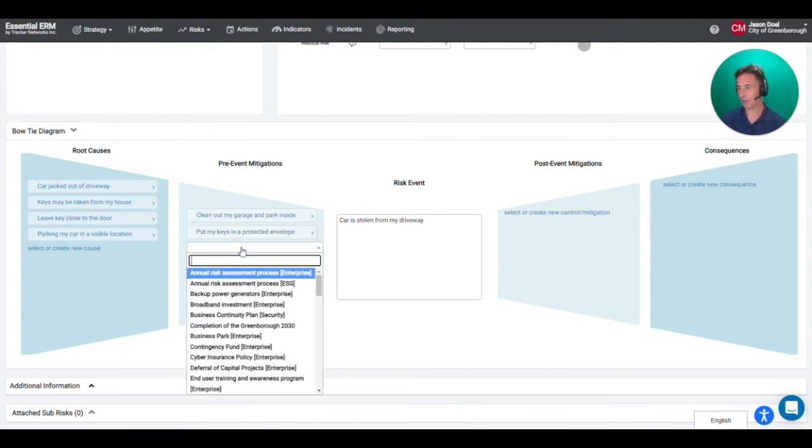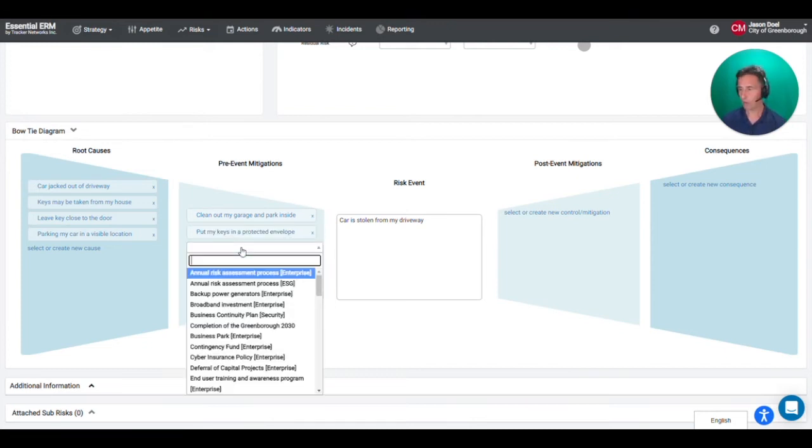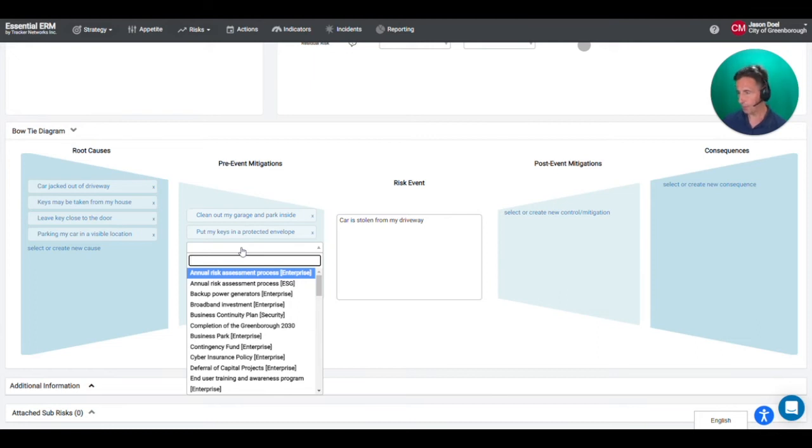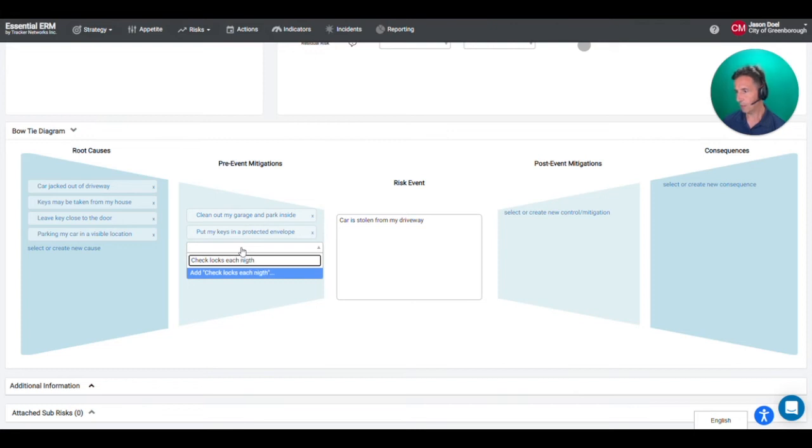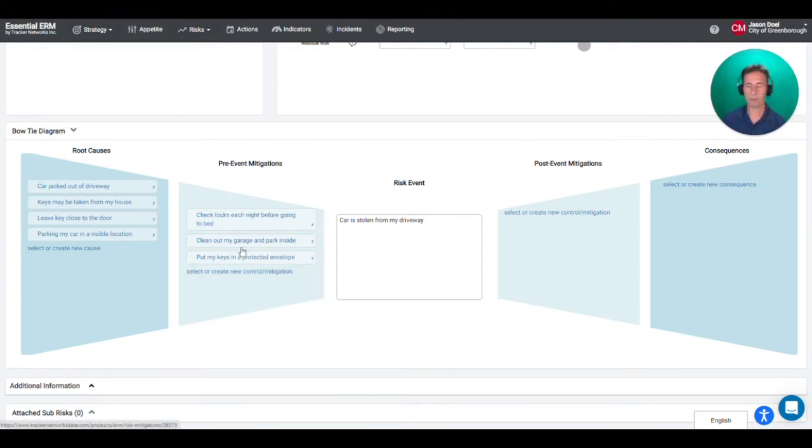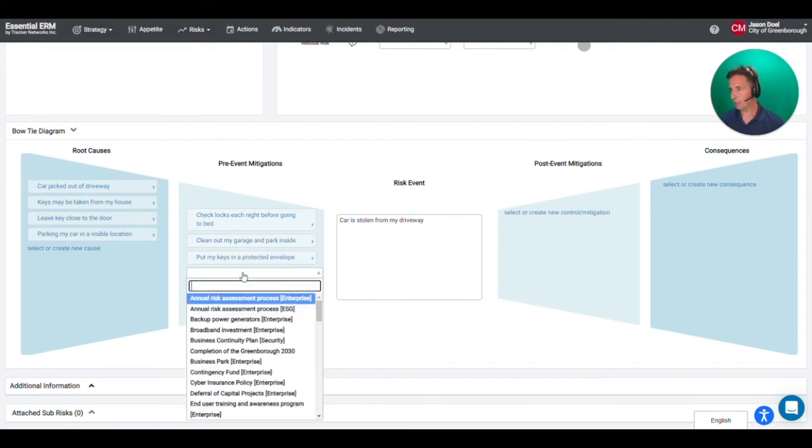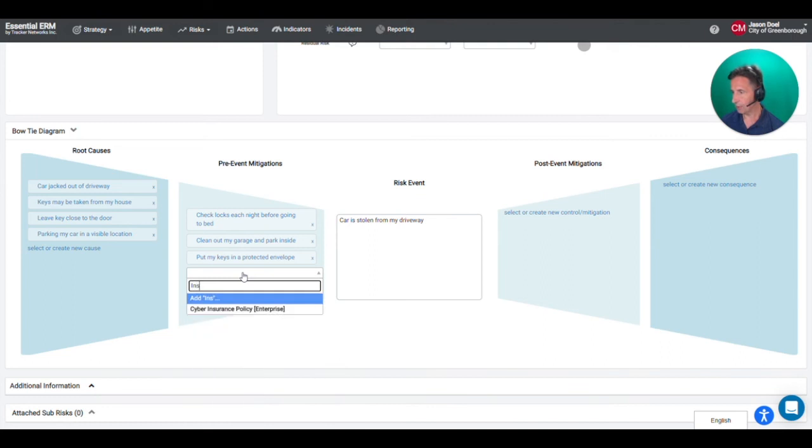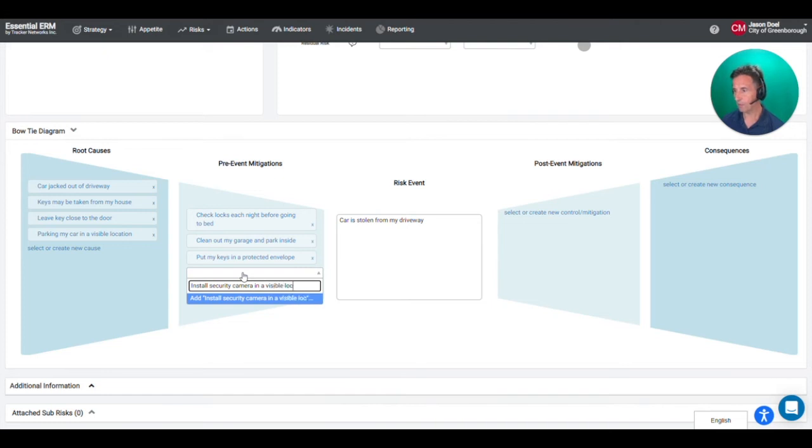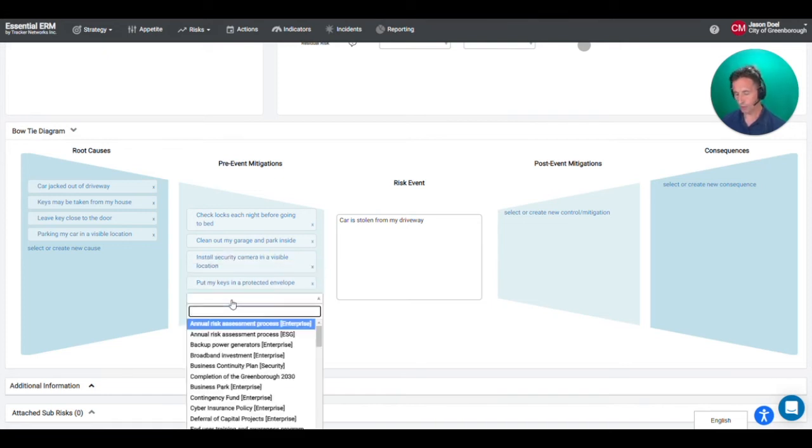Sometimes I must confess I don't always lock my door at night but maybe I'll start checking. Let's see, check locks each night before bed. So somebody can't just easily break into my house or walk into my house and get my keys. And if I'm concerned about carjacking maybe I can install security camera in a visible location as a deterrent. And maybe overall I just want to install a security system in general.